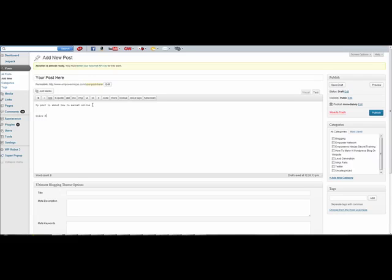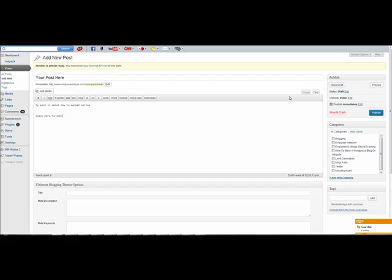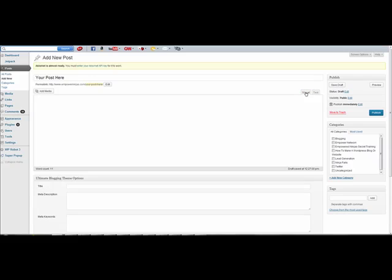Say you have something like 'click here to join' or 'click here for more information' — that's the word you want to hyperlink. It's a little less confusing if you look up here where it says Text and Visual. If you go to Visual it's easier to do it, so click on Visual and make sure you're in Visual mode.